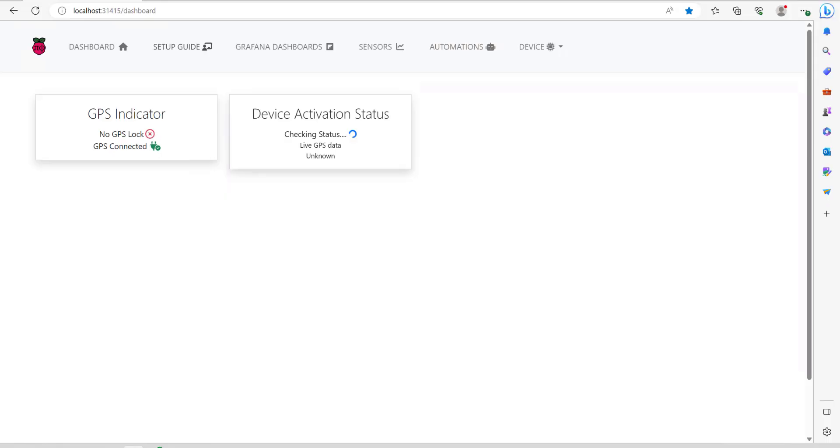At this point make sure that you've got the GPS G mouse connected to the USB port and if it is connected you'll get a GPS connected with a green tick next to it like this. The next thing we'll do is follow the setup guide here at the top to get the device activated.